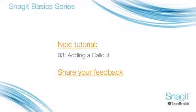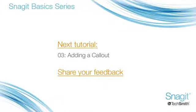Now that you know how to capture an image and share it using Snagit, you can move on to the next tutorial in this series, adding a call-out. We hope you found this tutorial helpful.